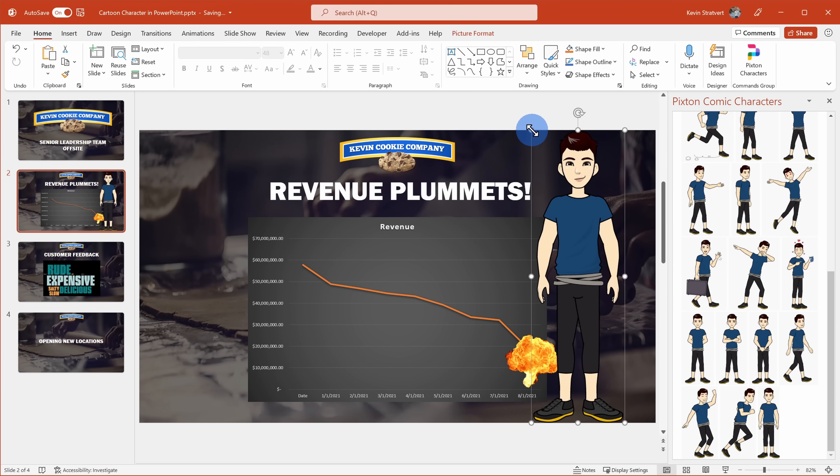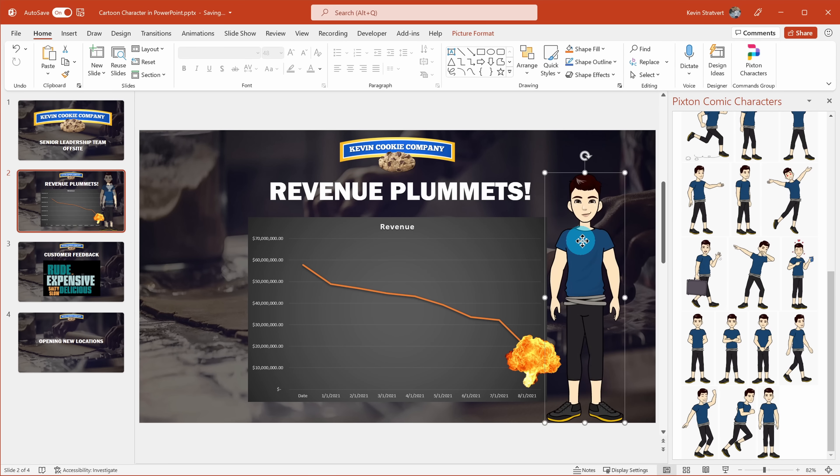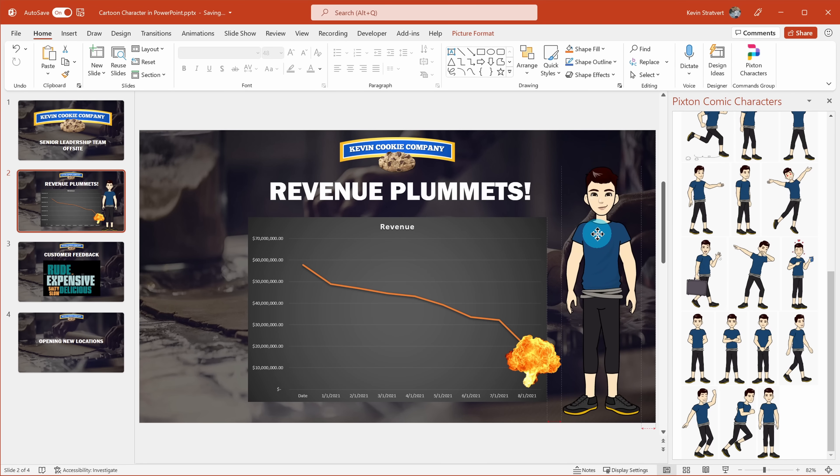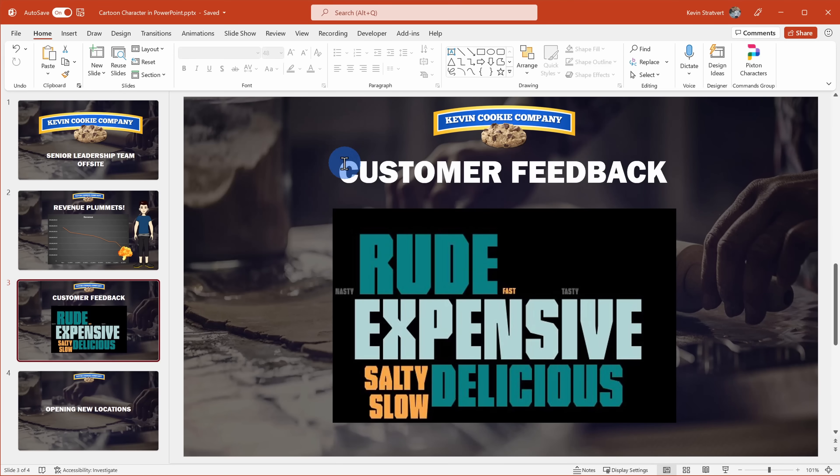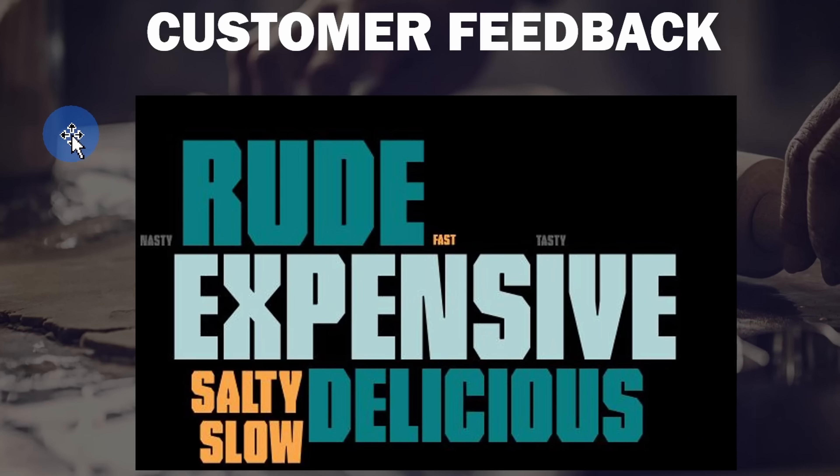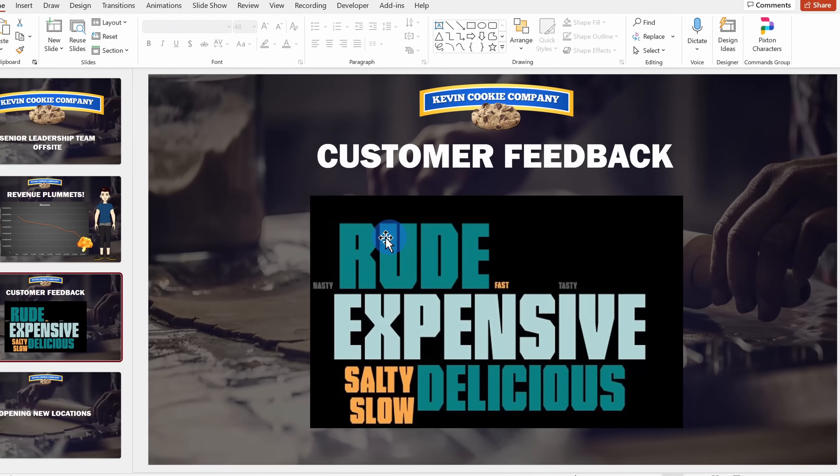With the character on the slide, I can now reposition it and I can resize it exactly where I want it. Moving on to the next slide, here we have a word cloud with customer feedback at The Kevin Cookie Company. And if you look closely, the feedback really isn't all that positive.